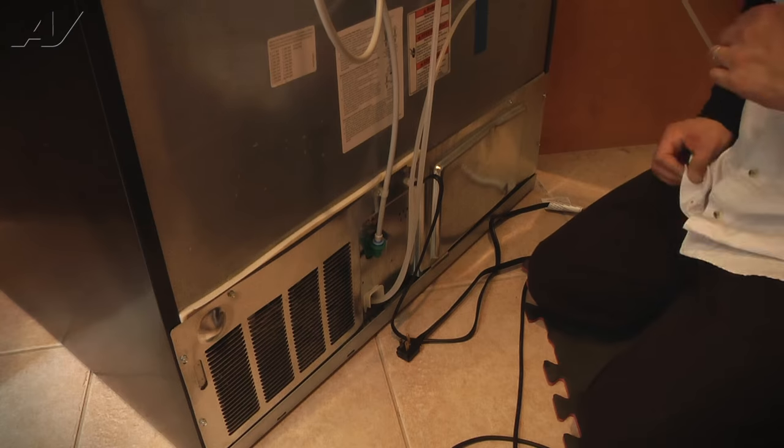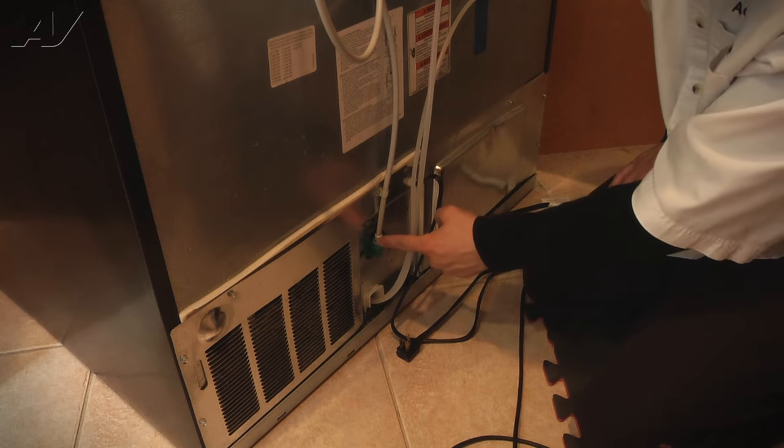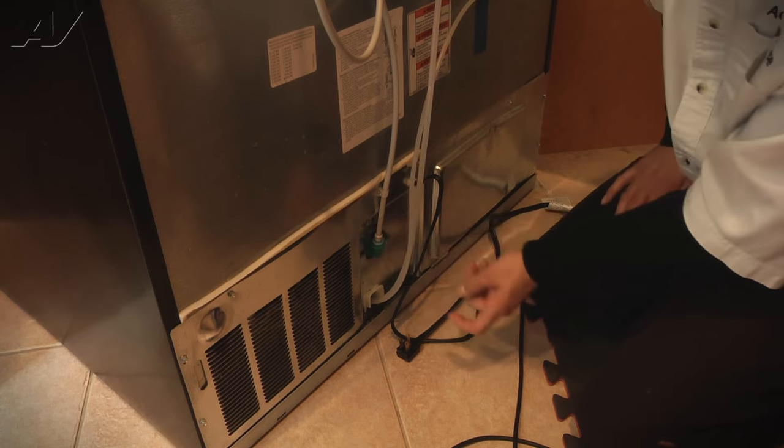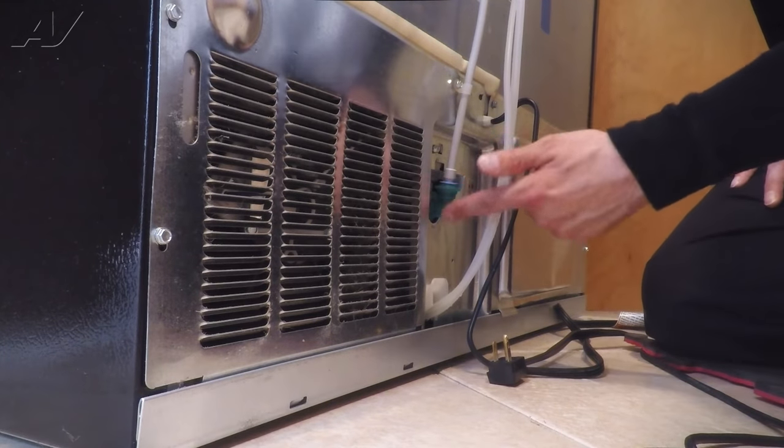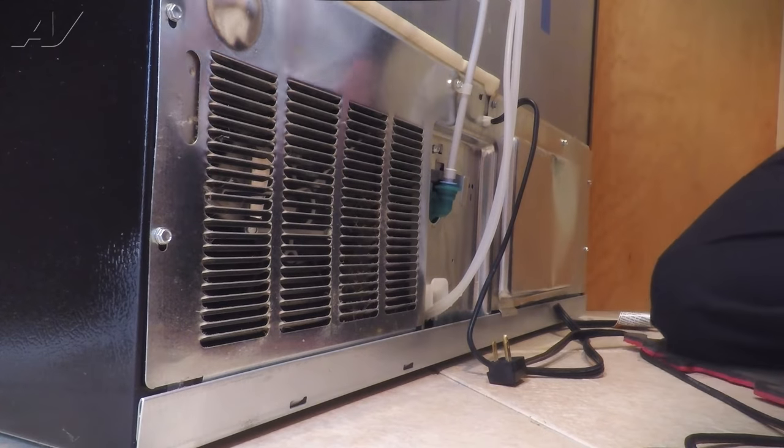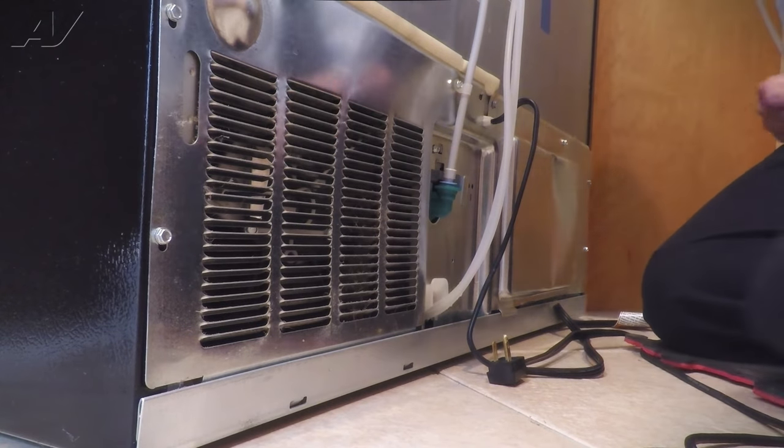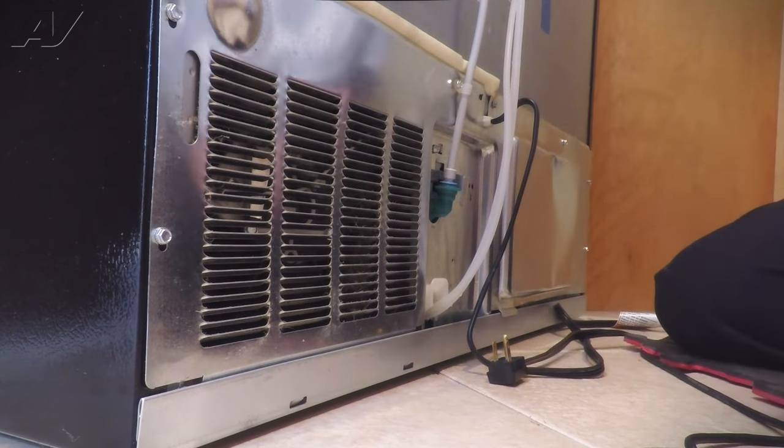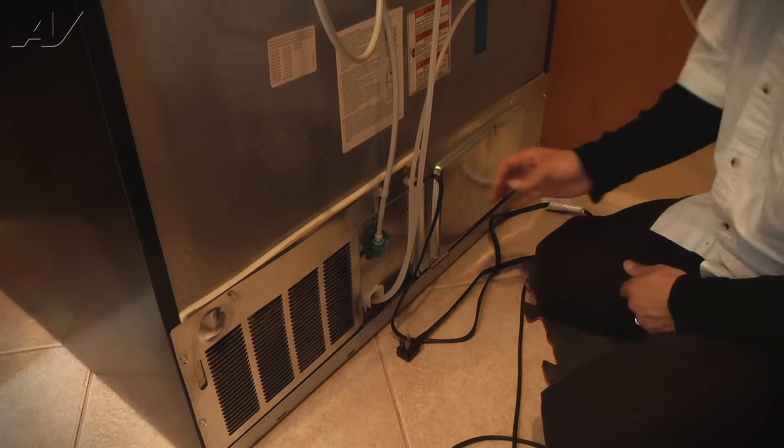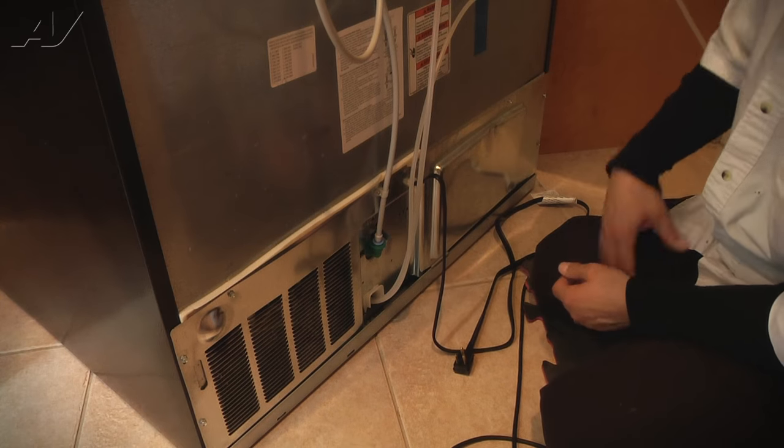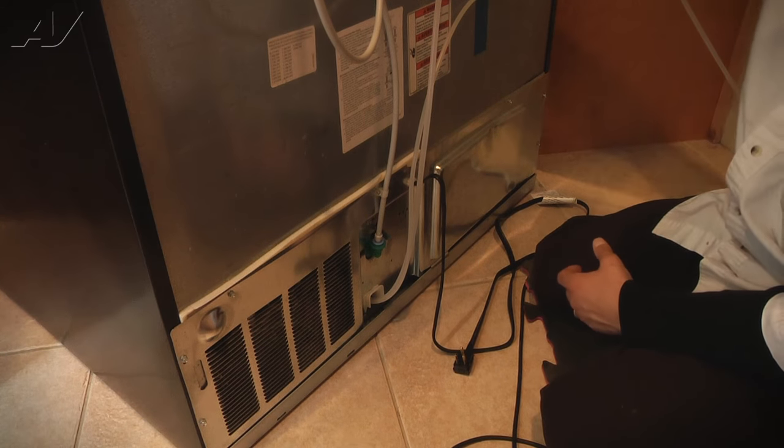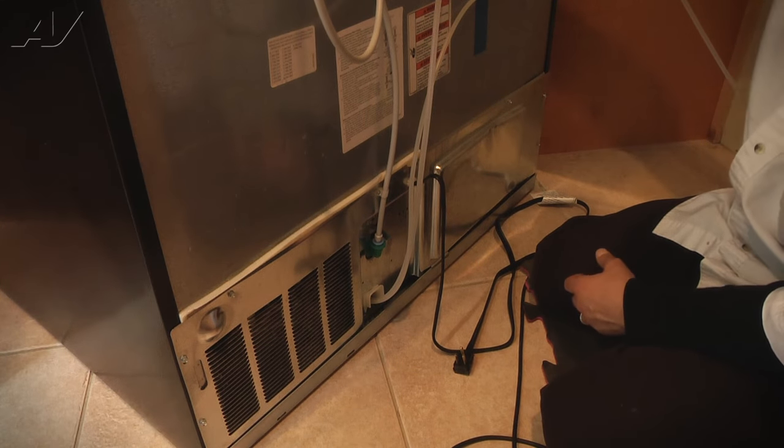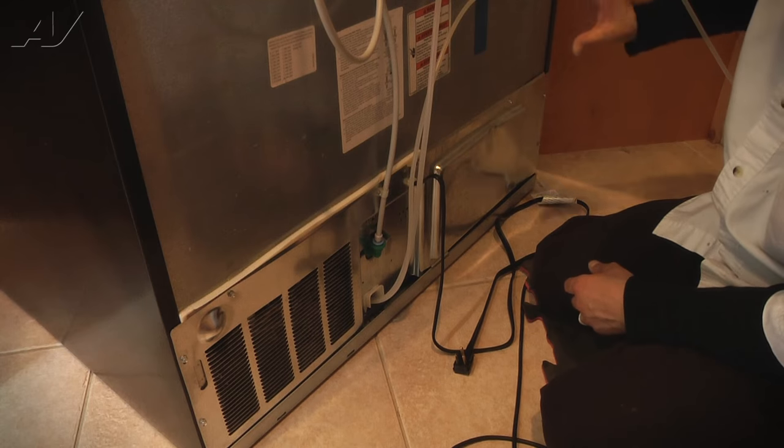So now what we've done is we've turned the water back on so we have water coming to the unit. We're going to observe and make sure we don't have any water leaking here. And what you're going to want to do at home or in the field, wherever you're at, is plug it in and call for water so you can fill a cup of water and cycle your ice maker.